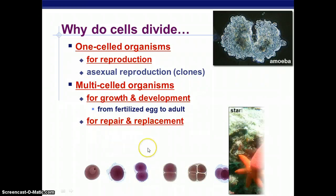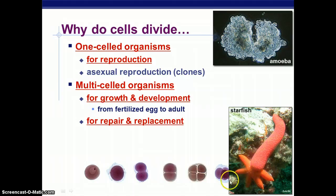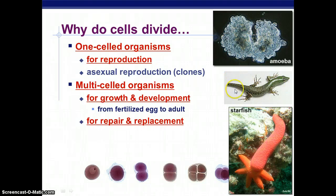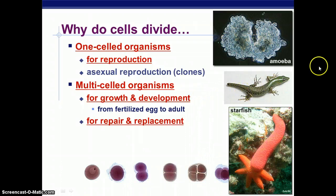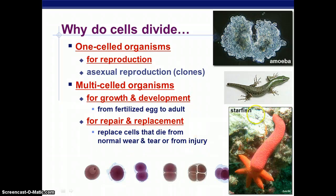And for repair and replacement — for example, a starfish. If you cut off a leg of a starfish and you have just enough of the center part, you can actually create an entirely new starfish. We have an original leg that is growing more starfish. This also happens in lizards. If you've ever caught a green anole or any type of lizard, their tail can come off. This helps with predation so that if they get caught by the tail, they can run away and the predator gets left with the tail. So the starfish and lizard replace cells that die from normal wear and tear or from injury.